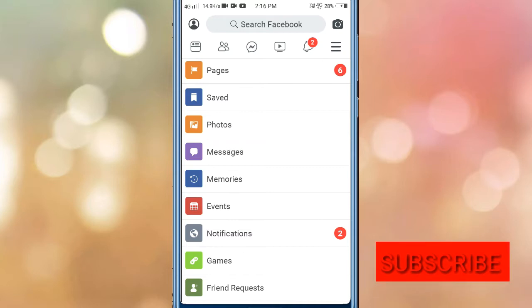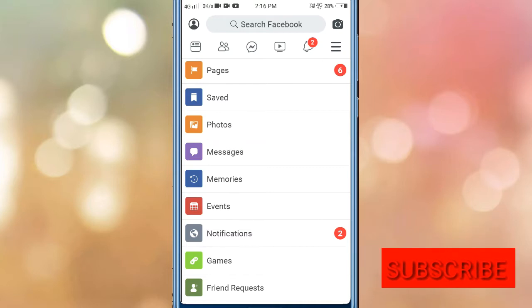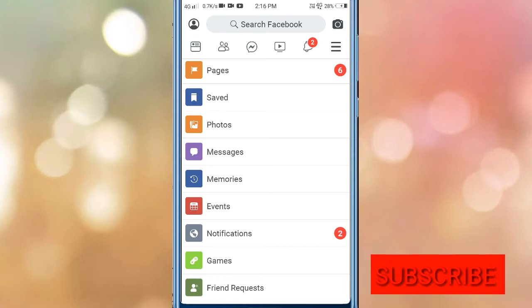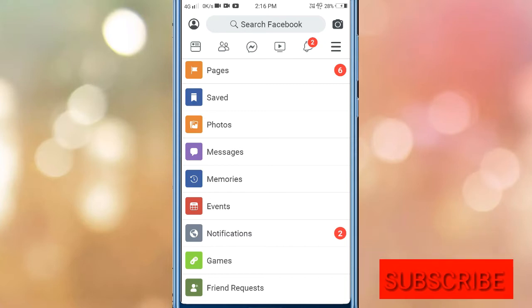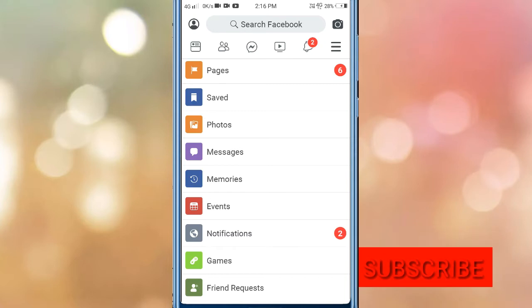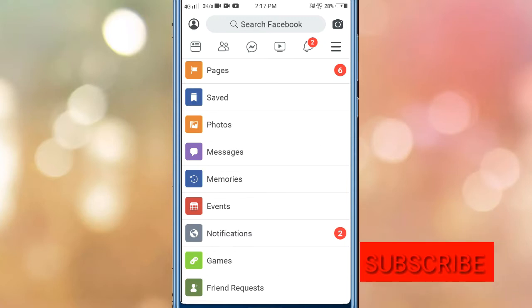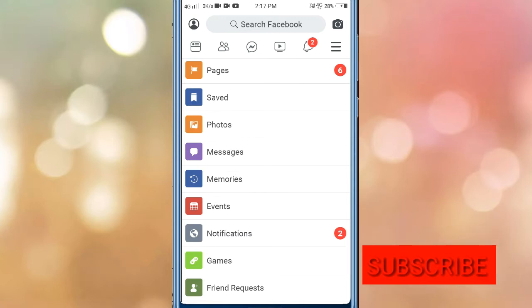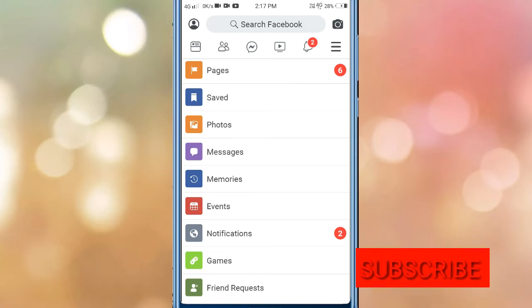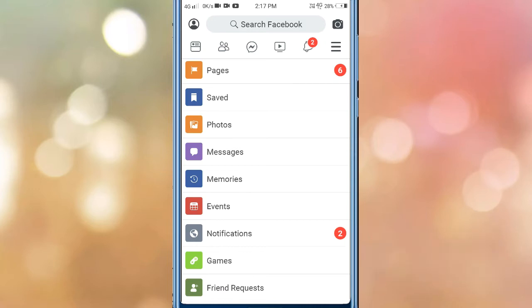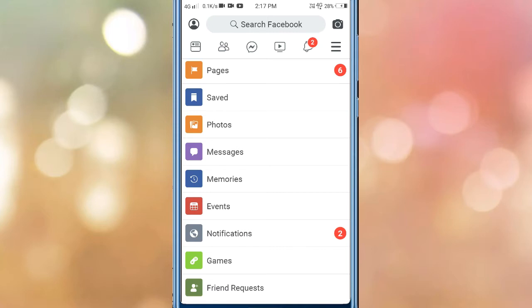If you liked this video, please subscribe to my channel and support the content. Thank you for watching.